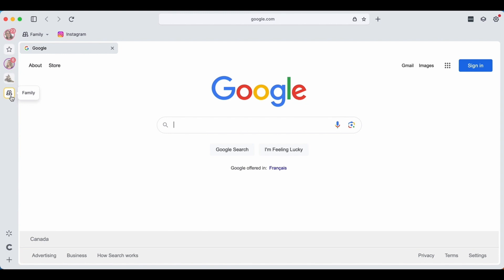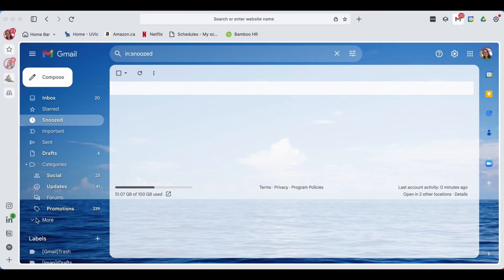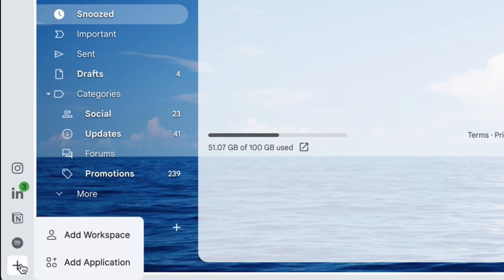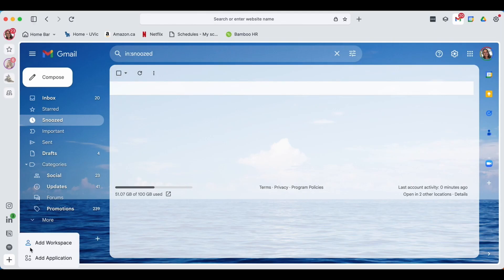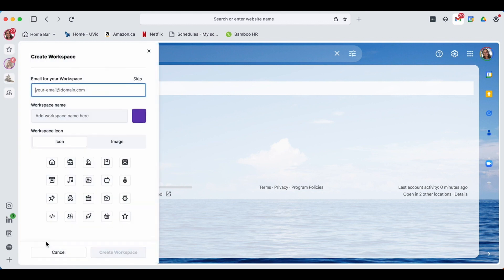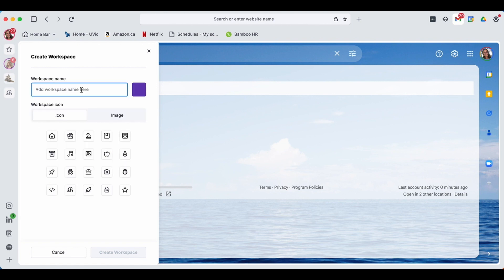Within Shift to create a new workspace, you're going to locate the plus button in the bottom left here. Here you're able to either add a new workspace or another application on your sidebar. I'm going to show you how to add a workspace. Workspaces can either be made connected to an email or standalone without one. Today I'm going to show you how to create one without. We're going to name this workspace Work.